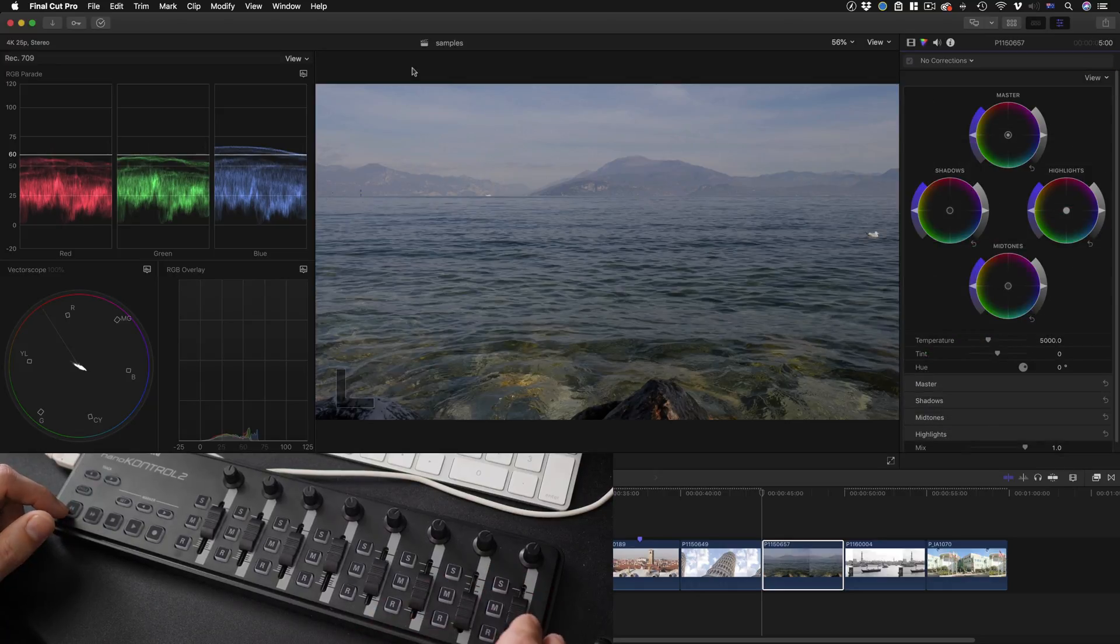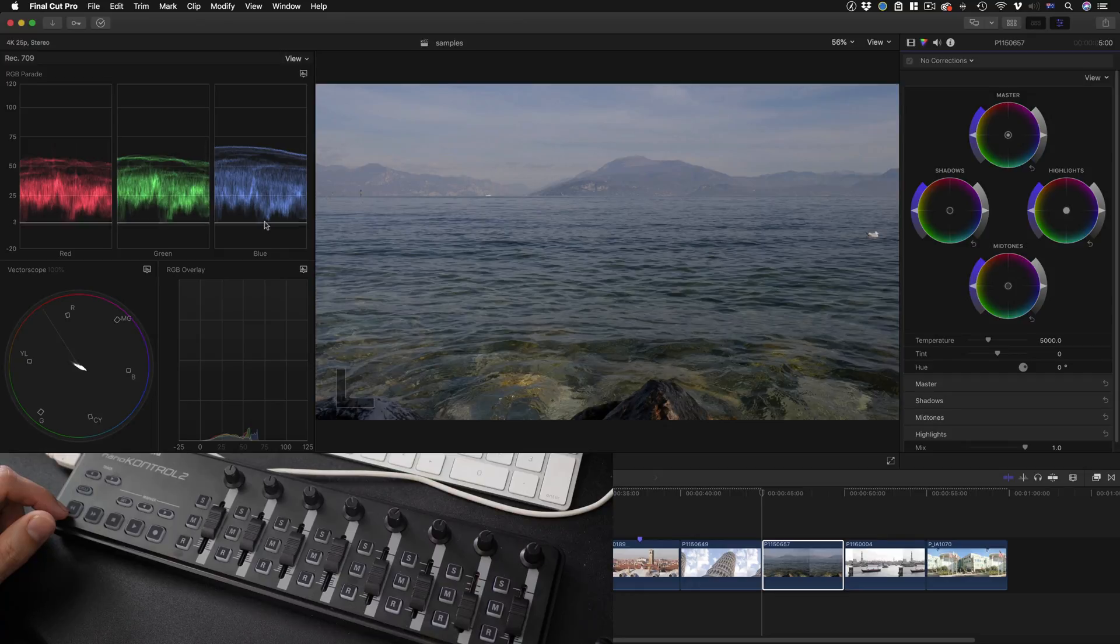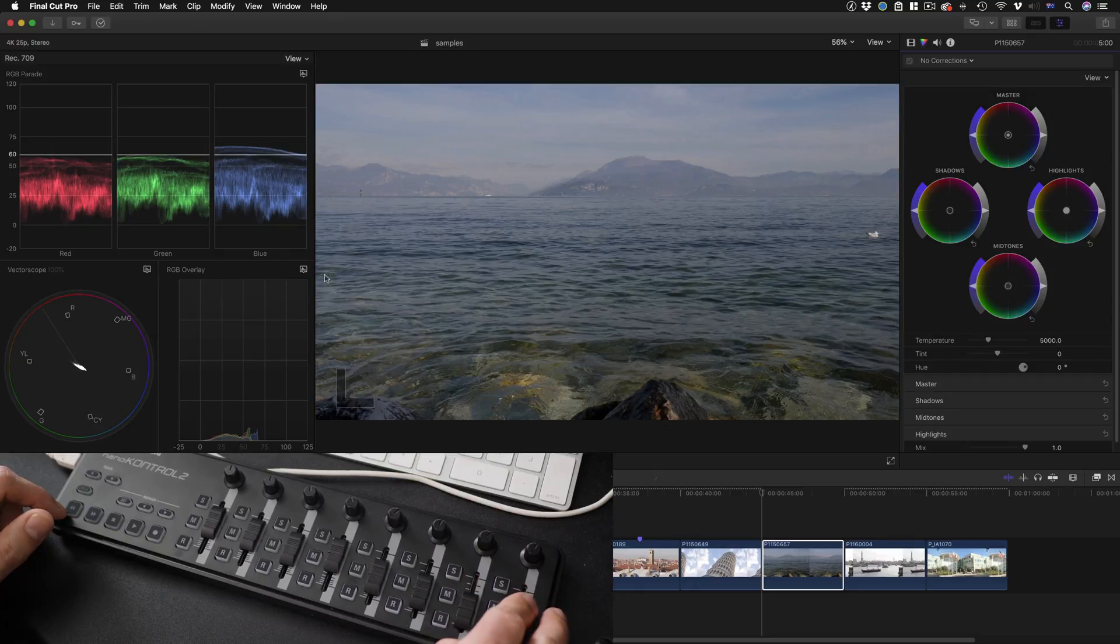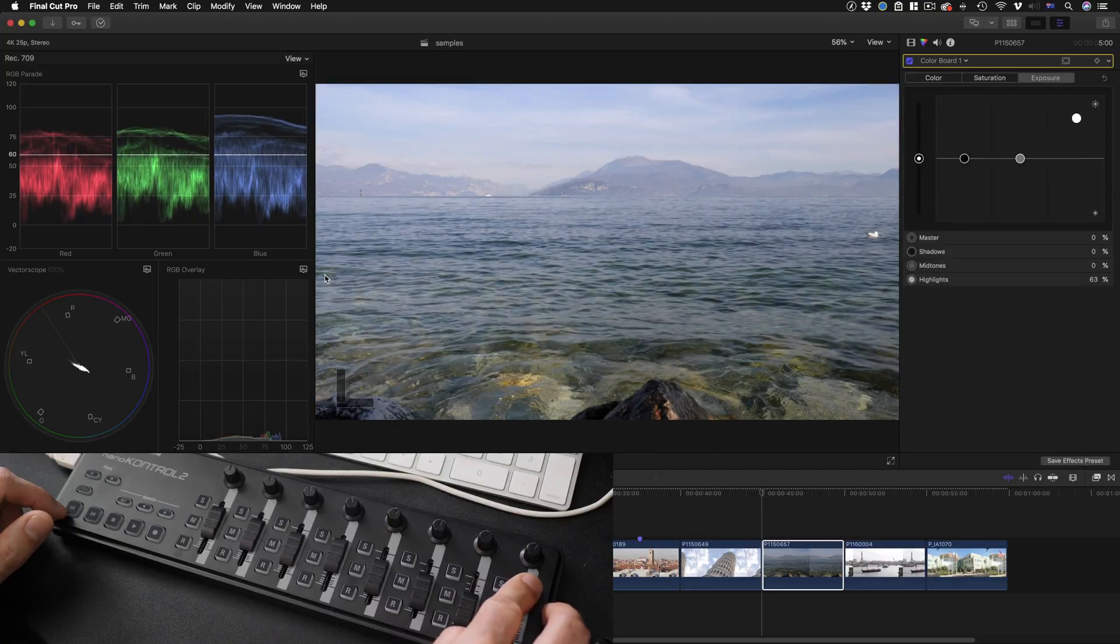So here's another example. I can see the shadows are pretty much in the right place but the highlights just really aren't. So I'll push the highlights up. It adds a new instance.